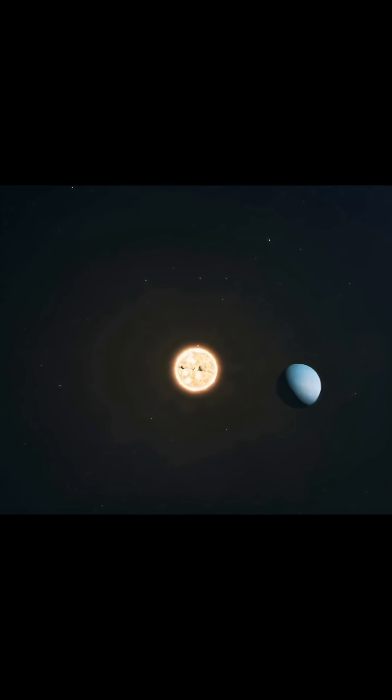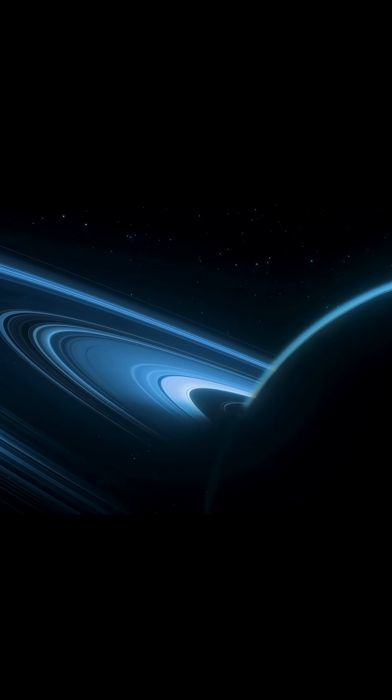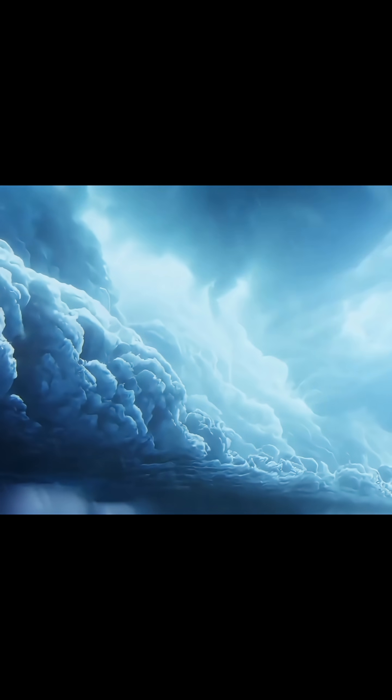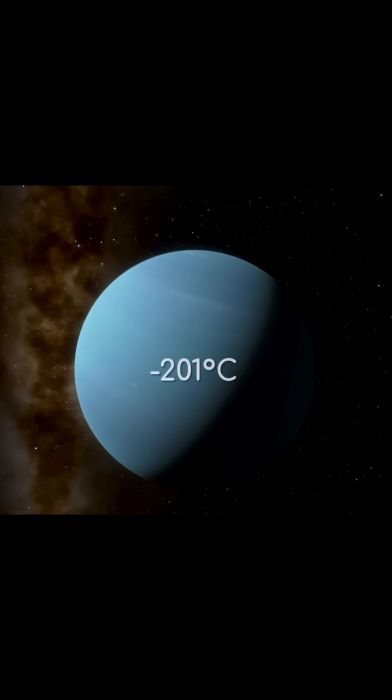Due to this immense distance, sunlight takes over four hours to reach the planet, resulting in a deep freeze where surface temperatures plummet to negative 360 degrees Fahrenheit.